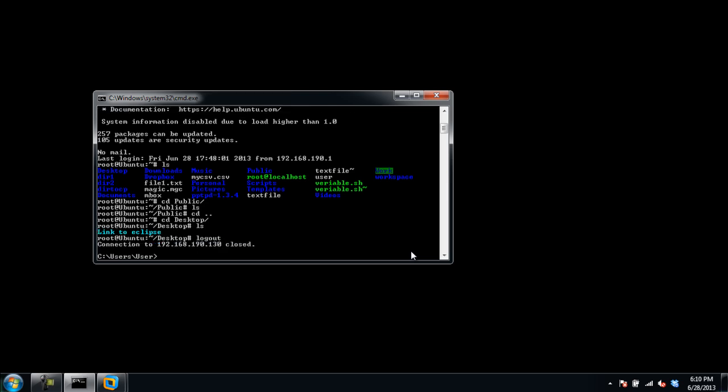In this manner, you can install and use OpenSSH in Windows. Thanks for watching. This was a HowTech.TV tutorial.